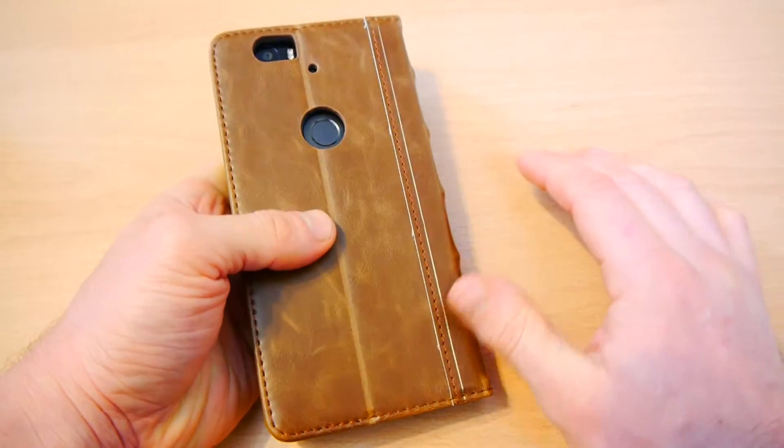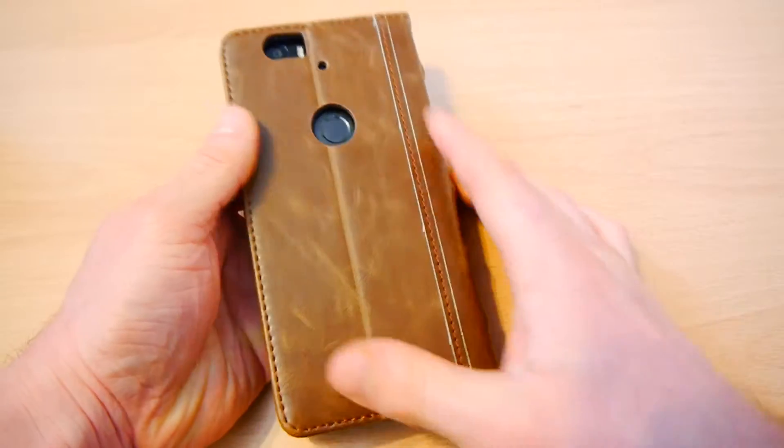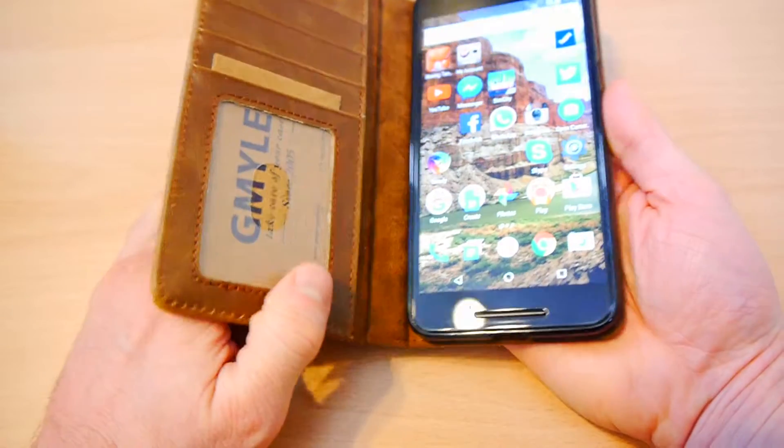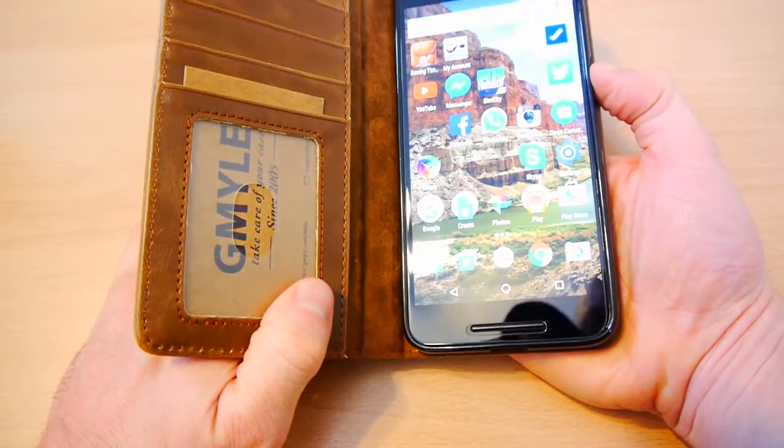So the cutout for your fingerprint is pretty good actually. I'm not sure what I did that first time.